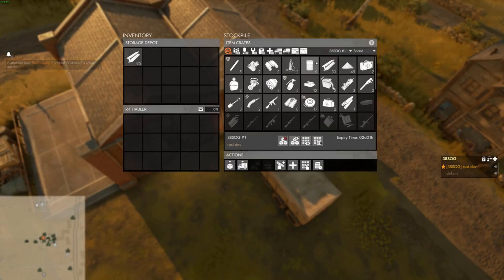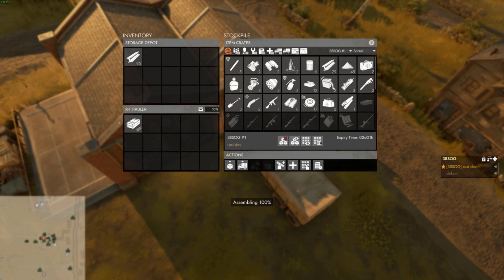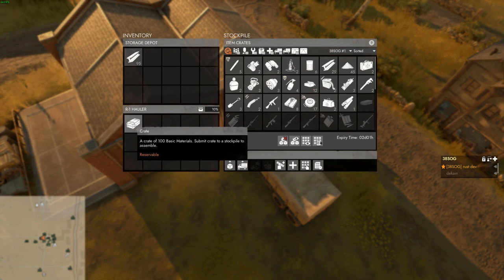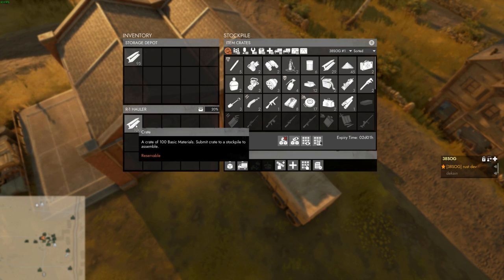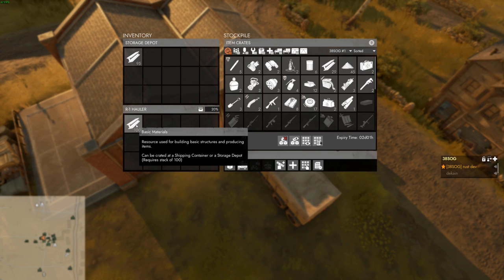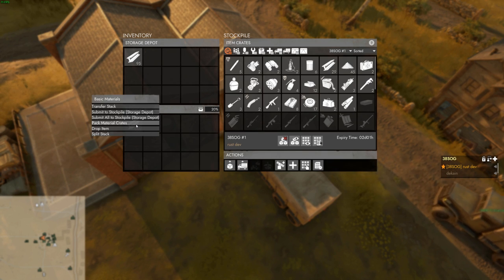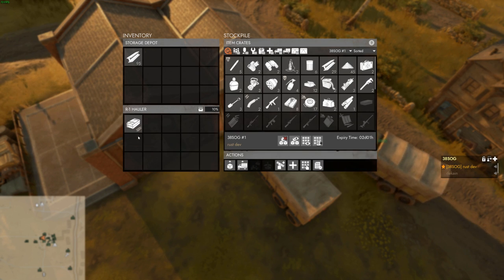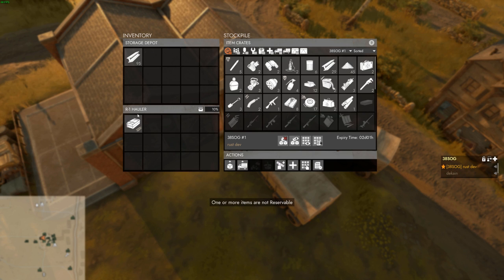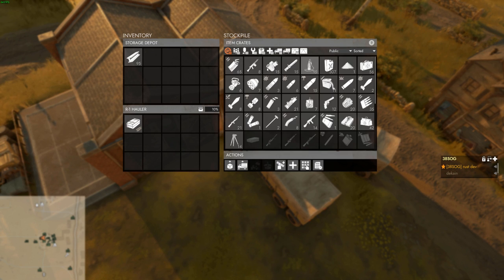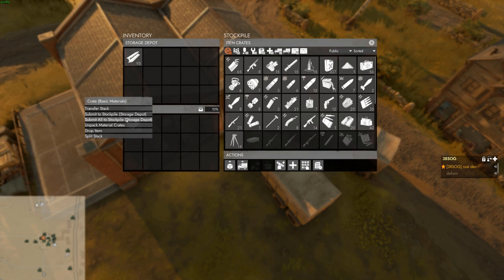Experienced logistics players know that it is possible to use pack material crates at a storage depot or shipping container to put raw materials into crate form. Materials created this way are never reservable. This means if you accidentally retrieve your materials from a refinery outside of crates, they cannot be made reservable.